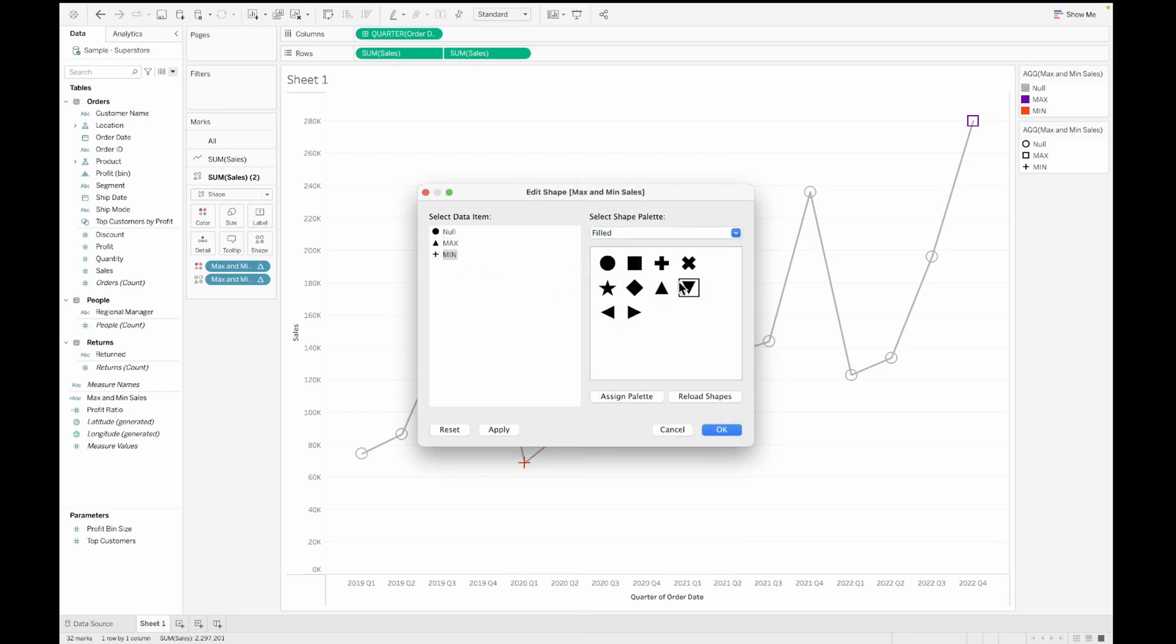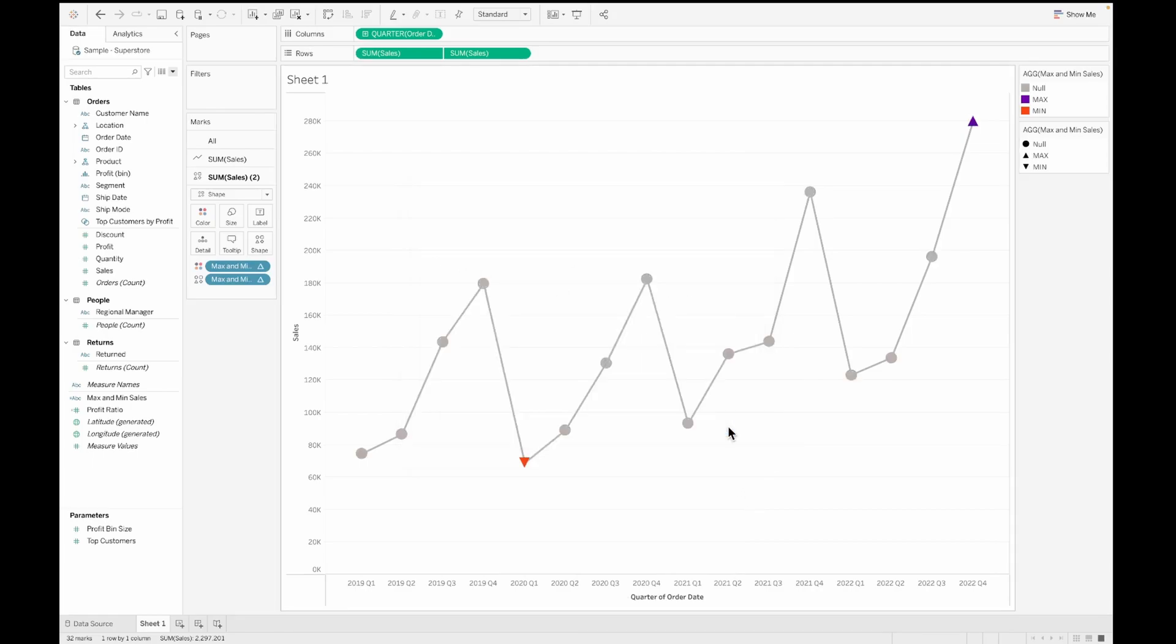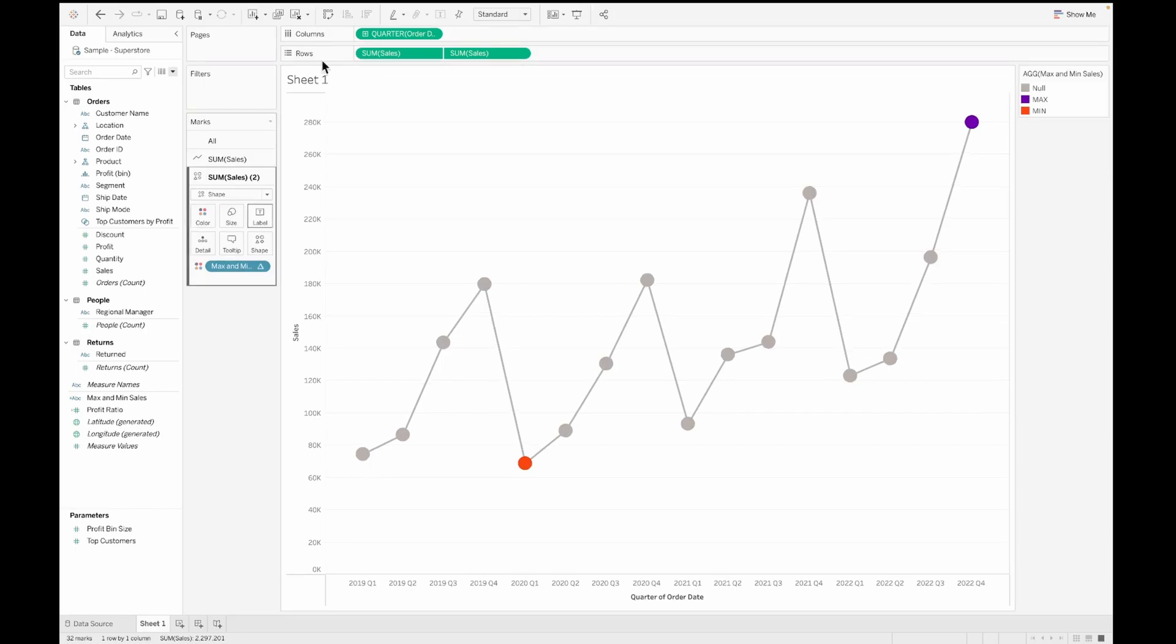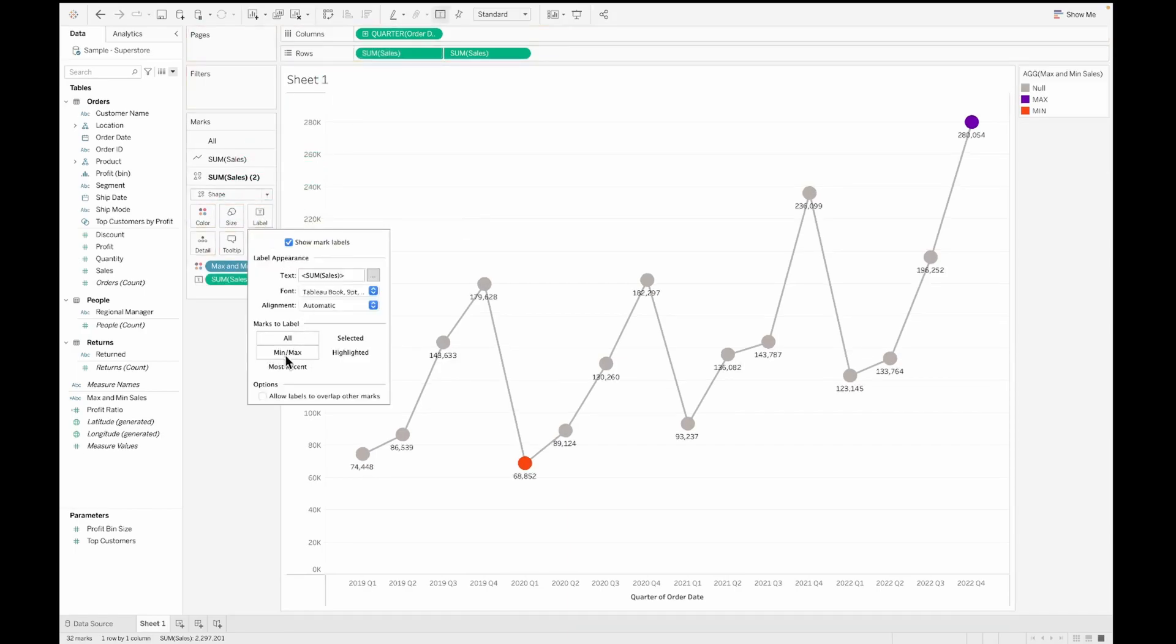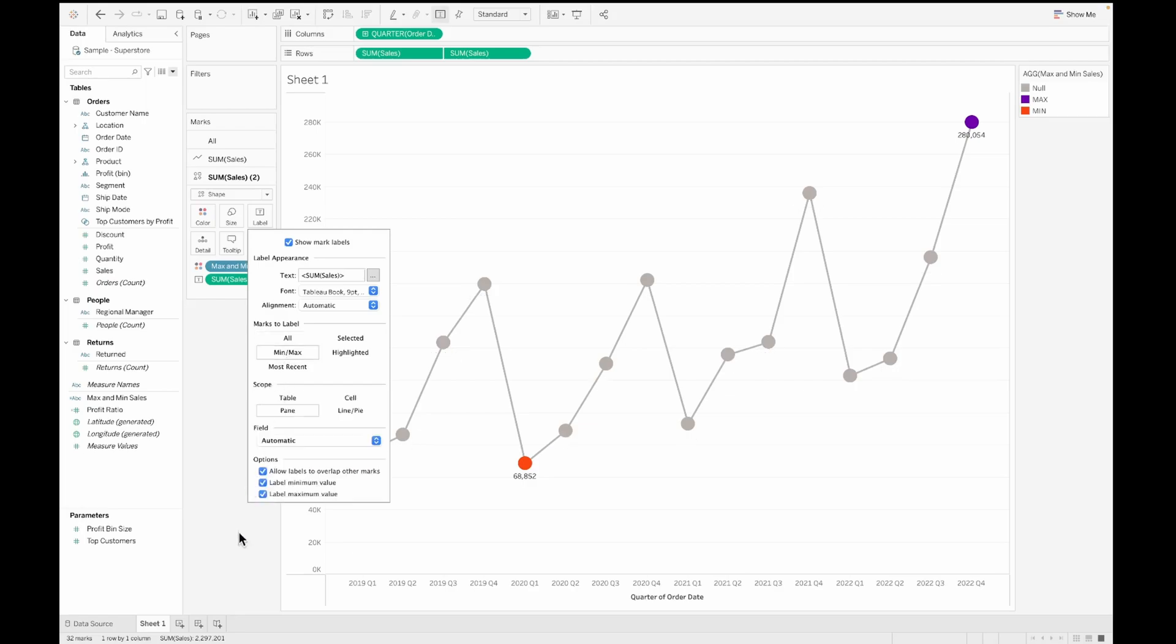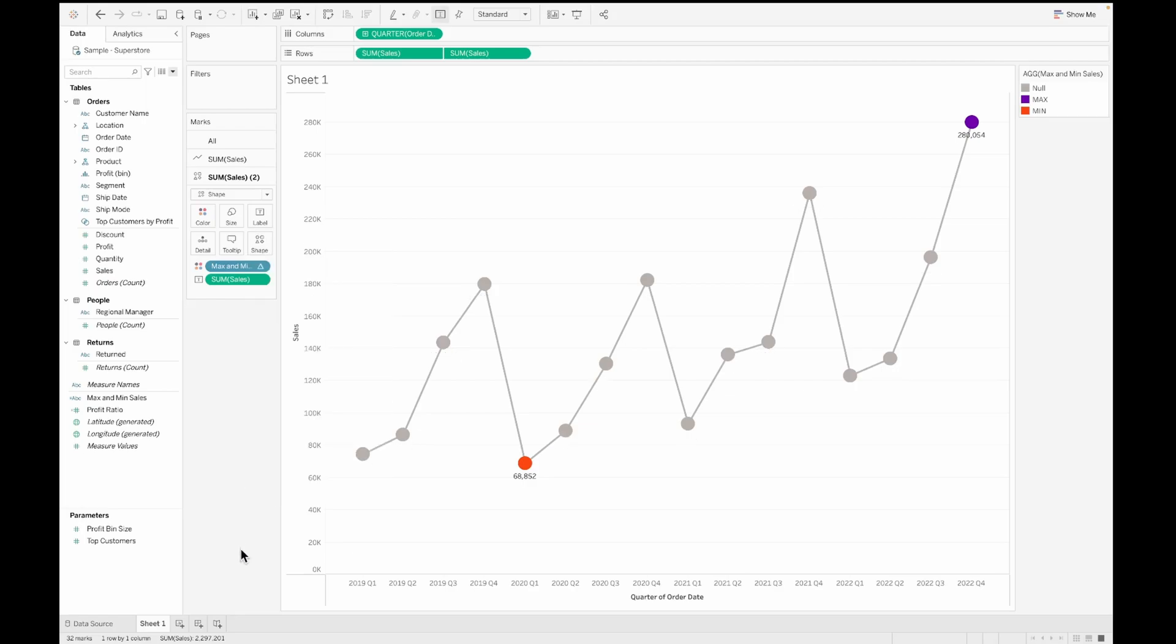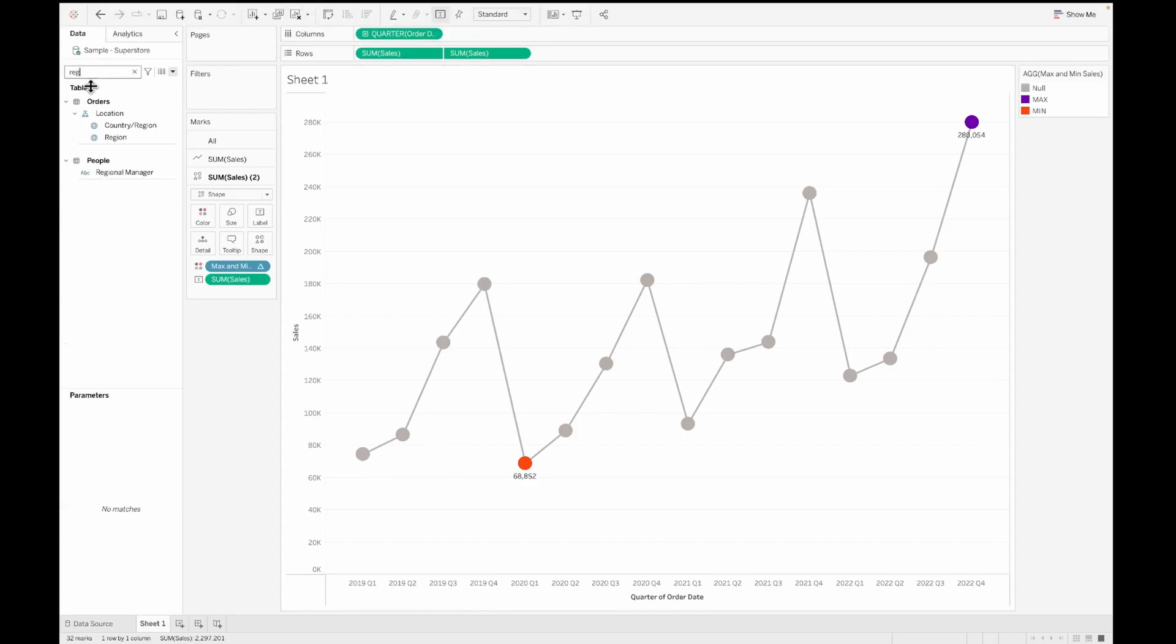We'll go ahead and hide the header on the right side because that's not needed. And then I can also move this to the shape and you could use different shape for this calculation. So for example, if you want to denote maximum with an up arrow and minimum with a down arrow, you should be able to do that. Let us also enable the labels on this and then make sure that we are only enabling it for the minimum and the maximum values of the sum of sales. With this, we have a wireframe that's ready for the line chart.